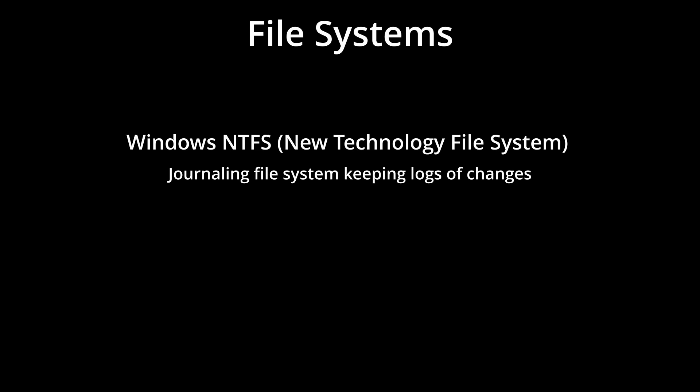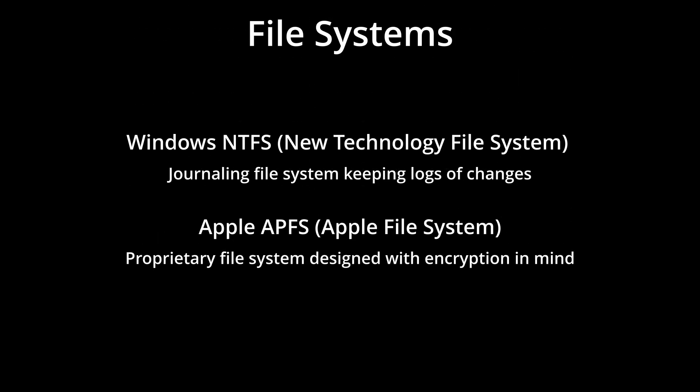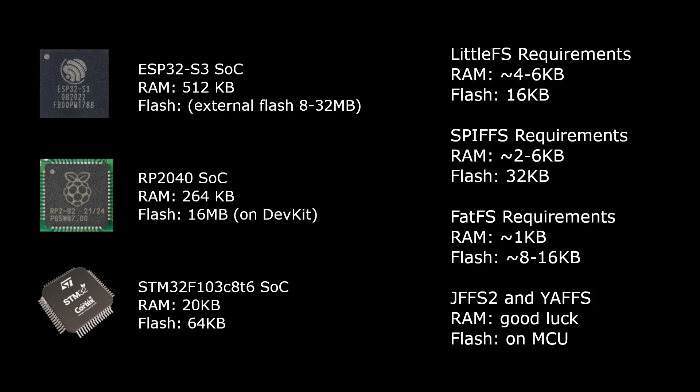Now when we think about file systems, we usually picture Windows NTFS or macOS APFS running on powerful computers with gigabytes of RAM. But microcontrollers are a completely different beast. We're talking about devices with under 64 megabytes of flash memory and under 1 megabyte of RAM.